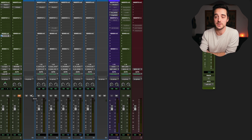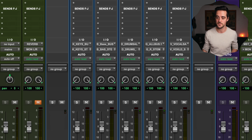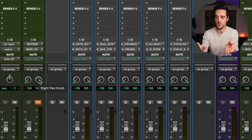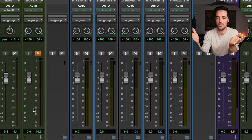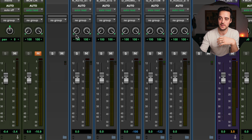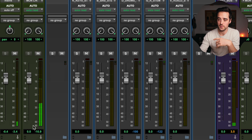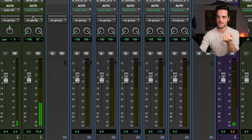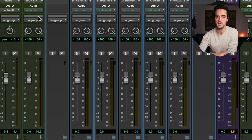Looking at the channel beside the click — the reverb or folder tracks — you'll notice there are two pan knobs and two fader volume meters. That's because a stereo track is essentially two tracks of audio: one going hard left and one going hard right by default. You can pan the stereo image independently, but they default to hard left and hard right, which is probably what you'll want most of the time.